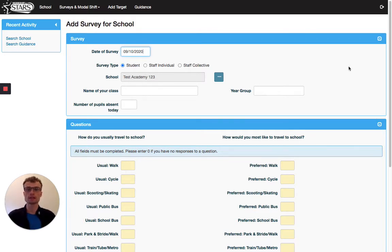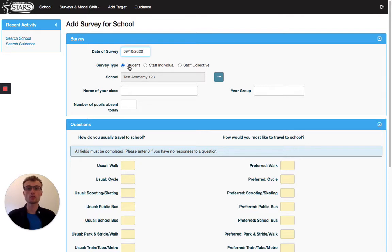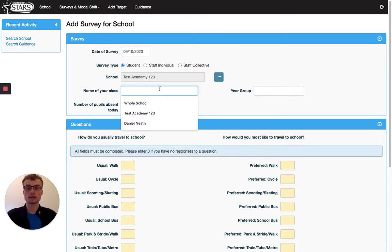So for this, I'm going to say that I've put all the information together and I'm going to add information for the whole school. So I'll go on to student, the name of the class, I'll put whole school.